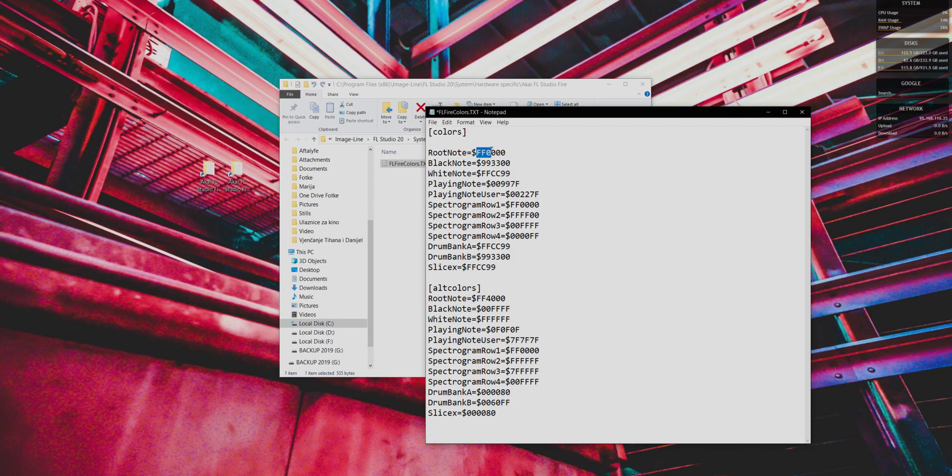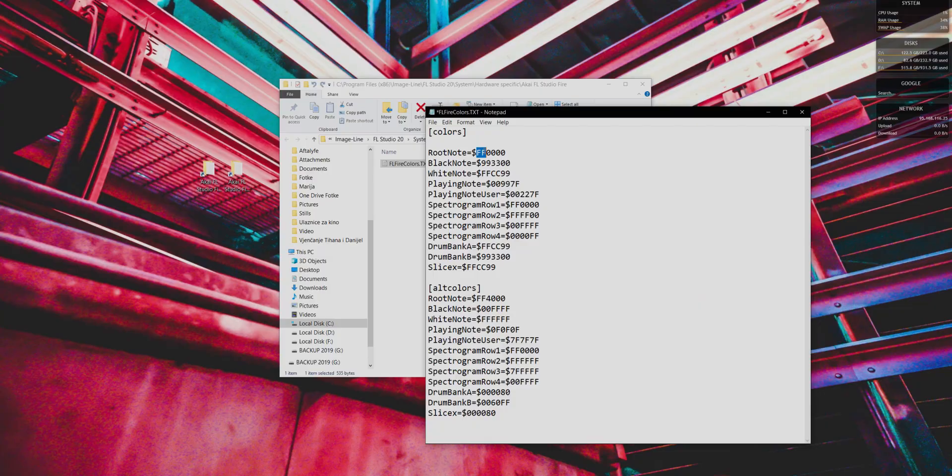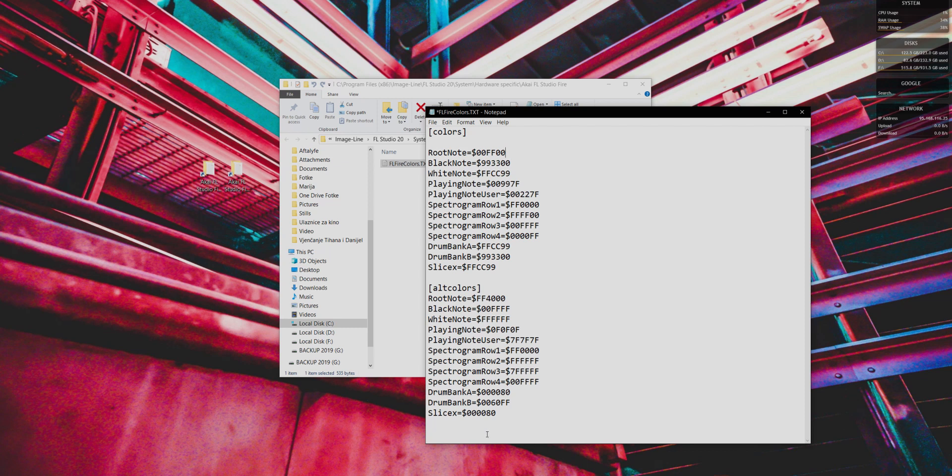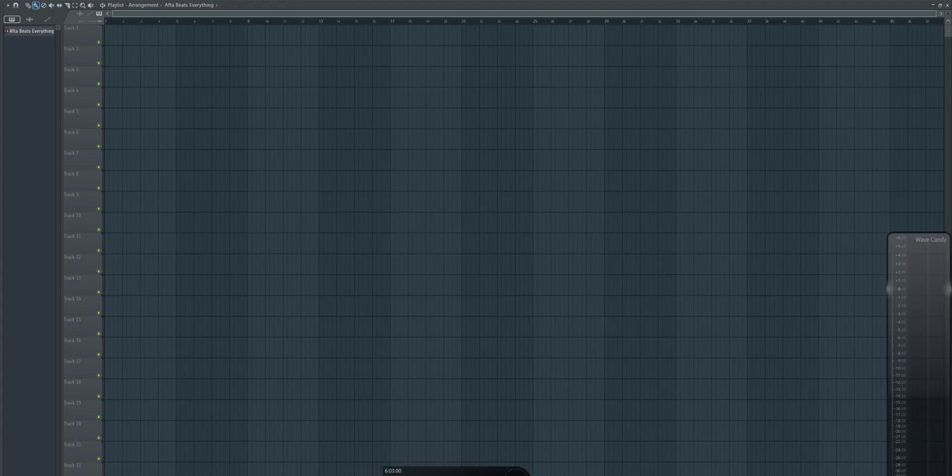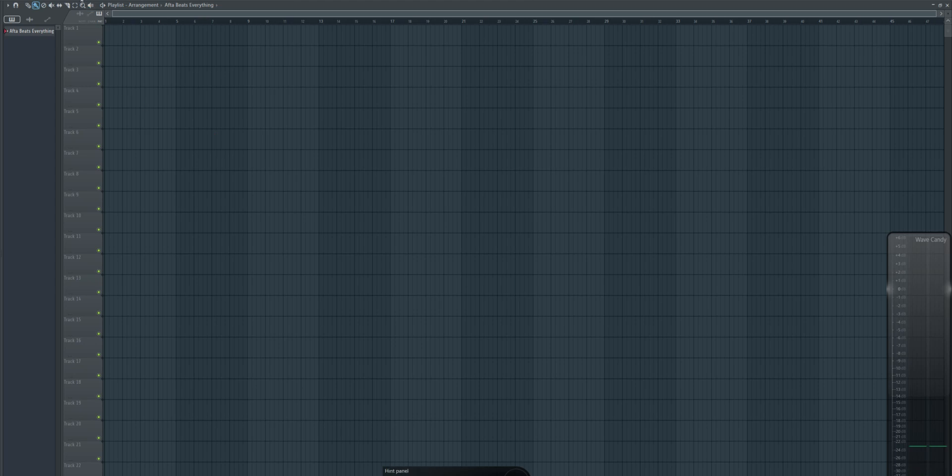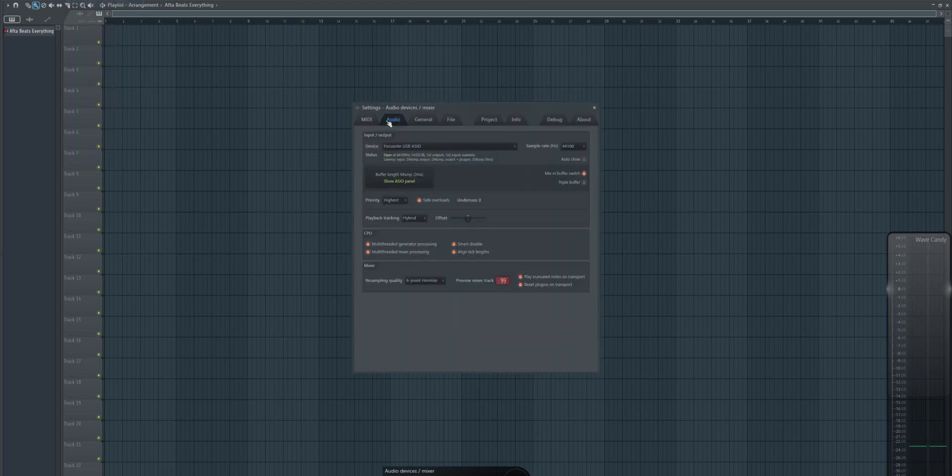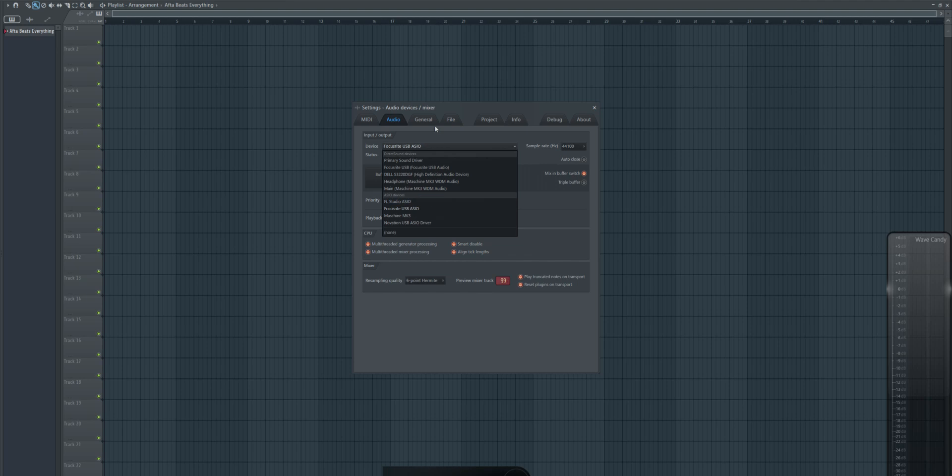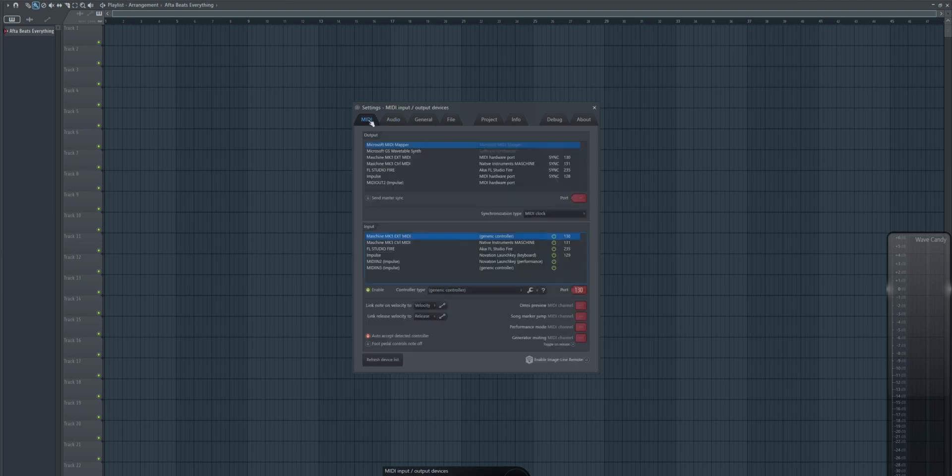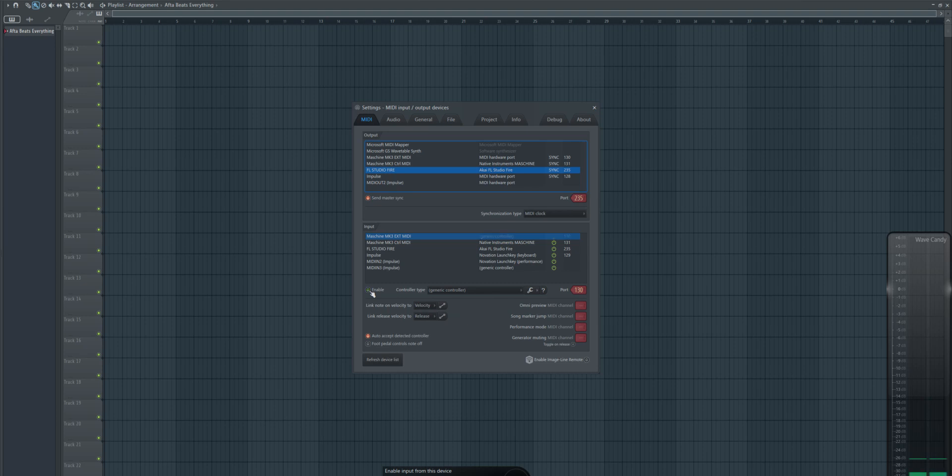So if you wanted to, for example, create, if you wanted this root node to be green, you would type in 00, and then you would put FF. And it's not going to start to work unless you either restart FL Studio, or you can just go inside here, and you go to your, wait, this is fine. You go here to Akai FL Studio Fire, you click this button, and then you click it again.